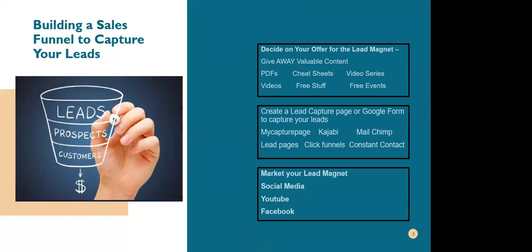The first thing you want to do with this lead magnet is decide on your offer. What do you want to give away? You can give away PDFs, videos, cheat sheets, free stuff, video series, free events, eBooks — all types of valuable content. Write that down. You want to give away valuable content.